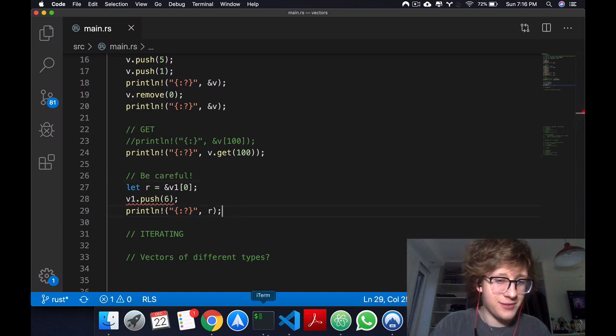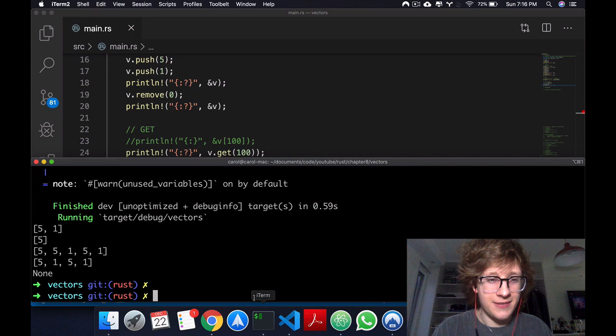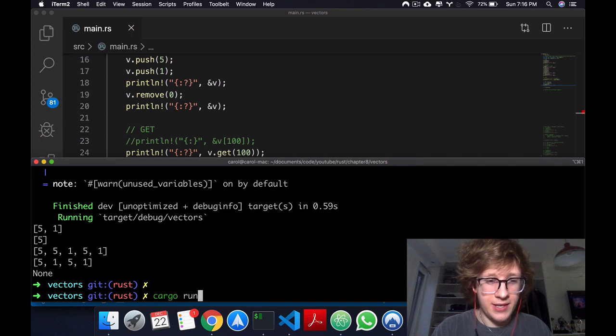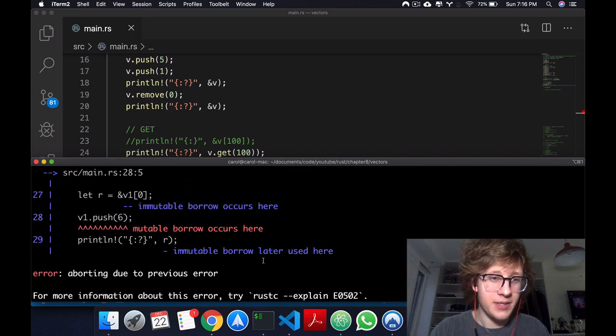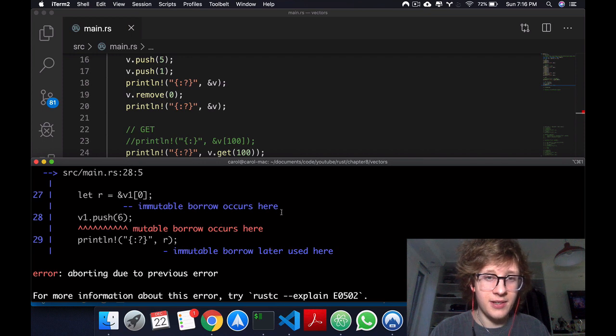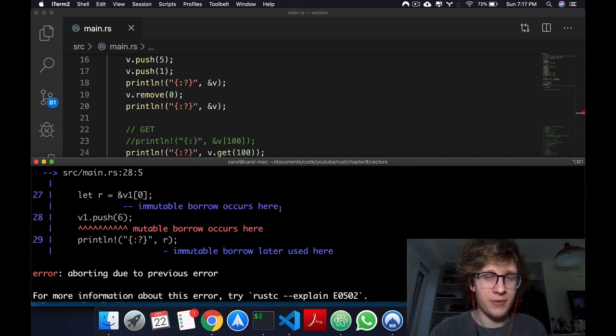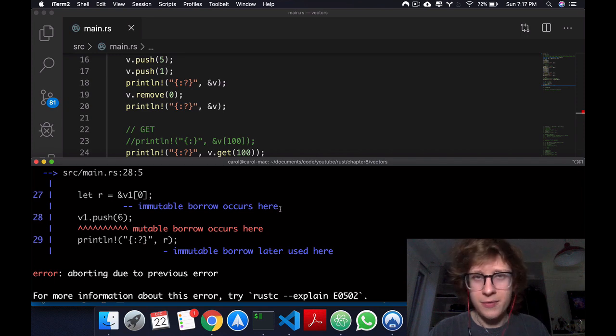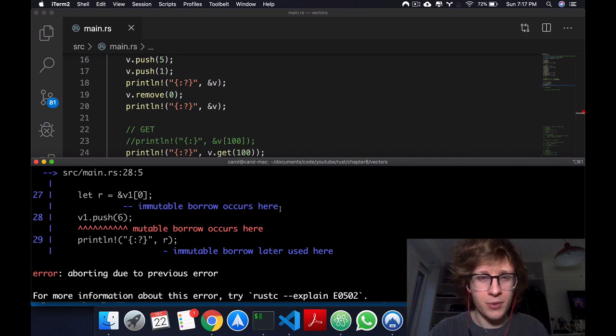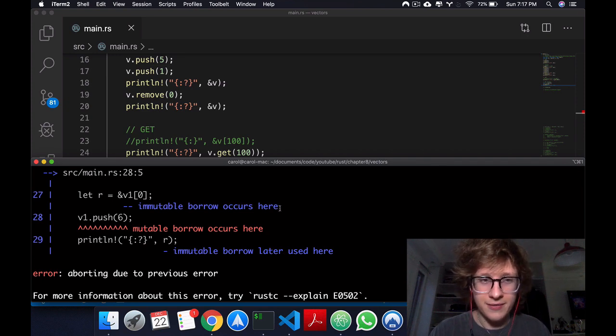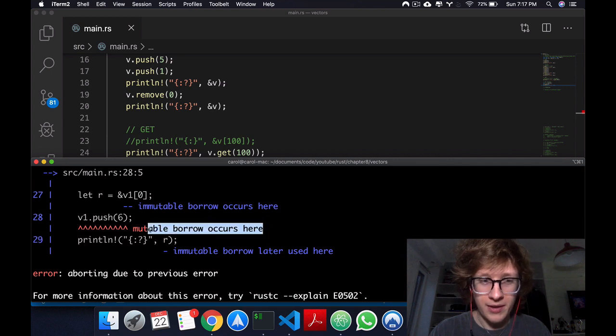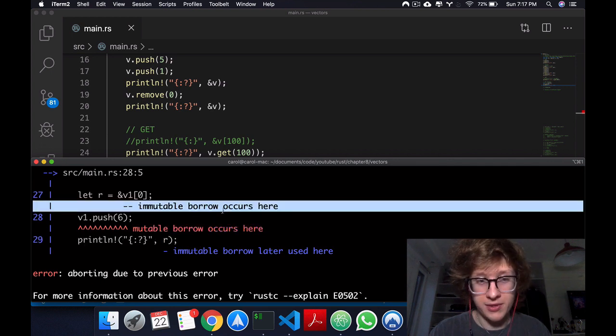What happens is that we get an error. As you remember, probably from the fourth video or so, from the references and borrowing video, we cannot have a mutable borrow after an immutable borrow has occurred.